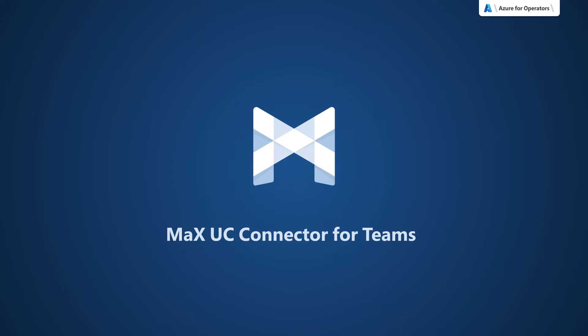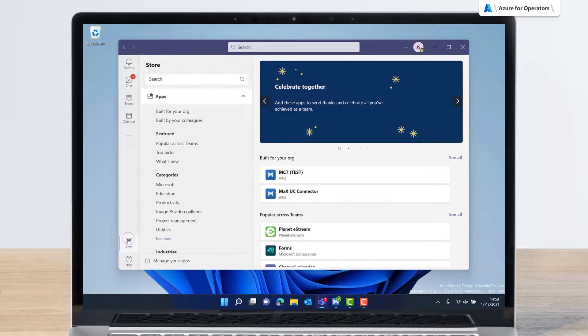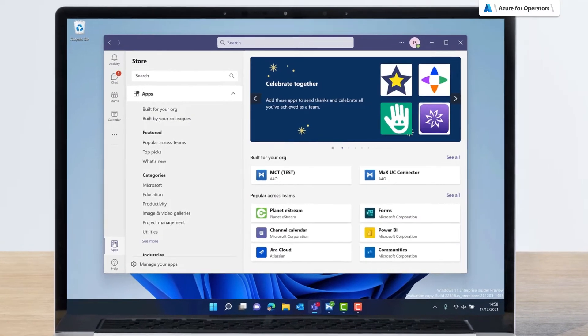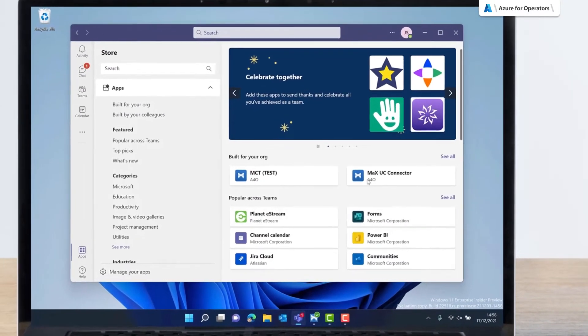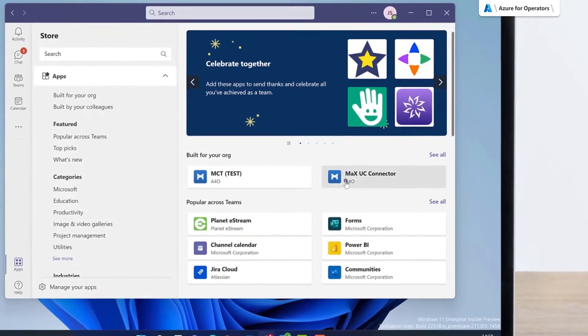Introducing Max UC Connector for Teams. Jane uses Microsoft Teams to collaborate with her colleagues, but would like to use Max UC for phone calls.